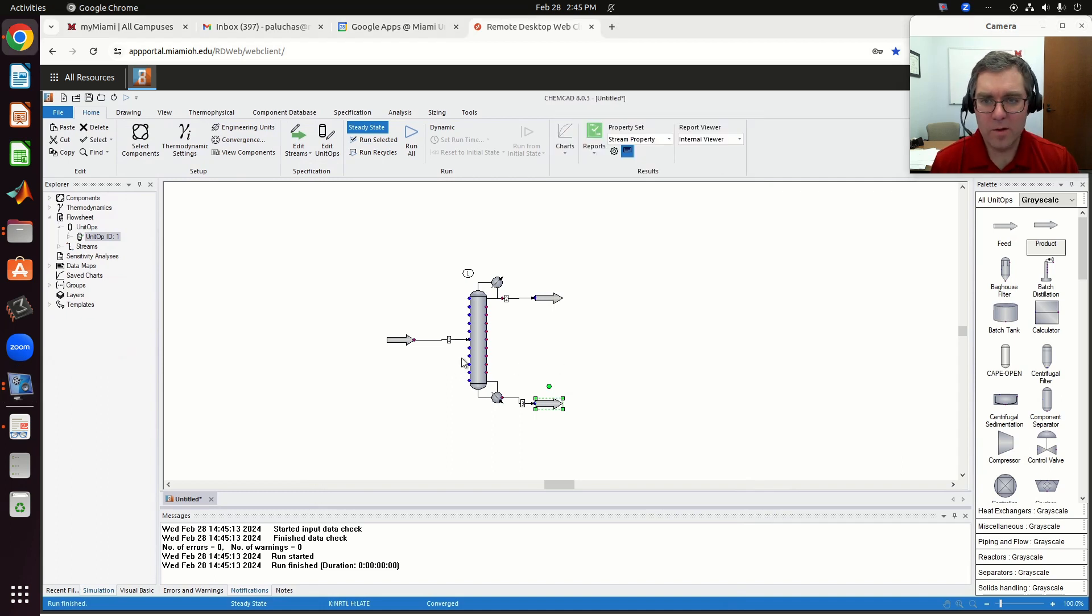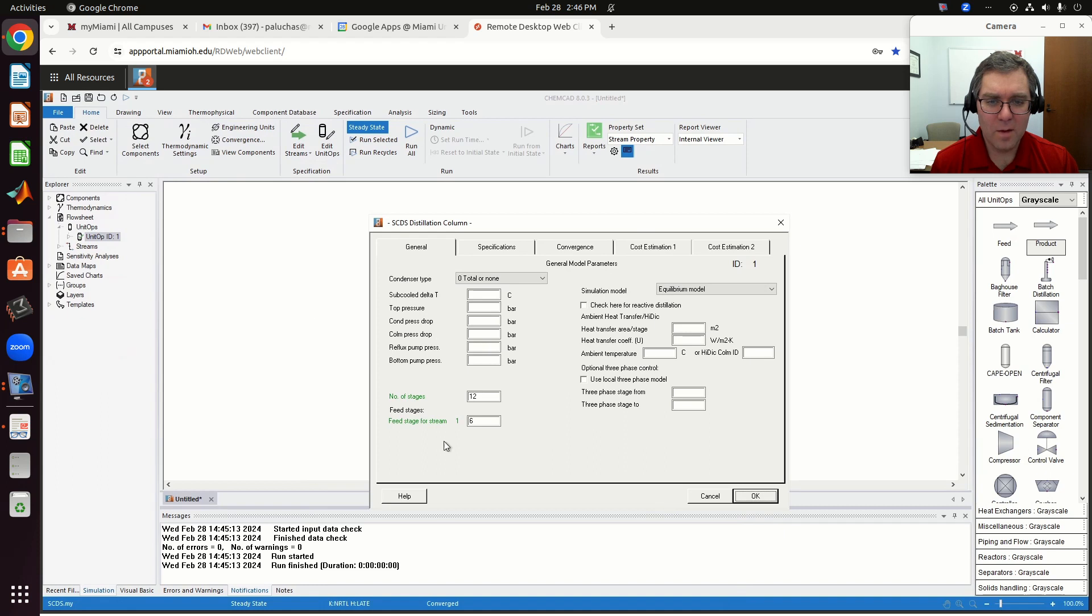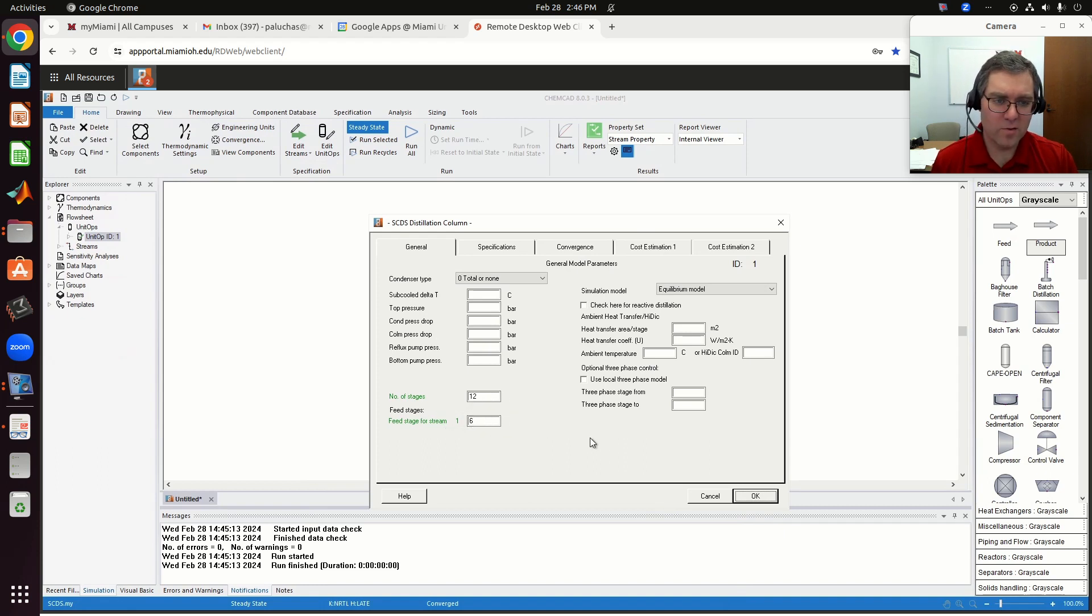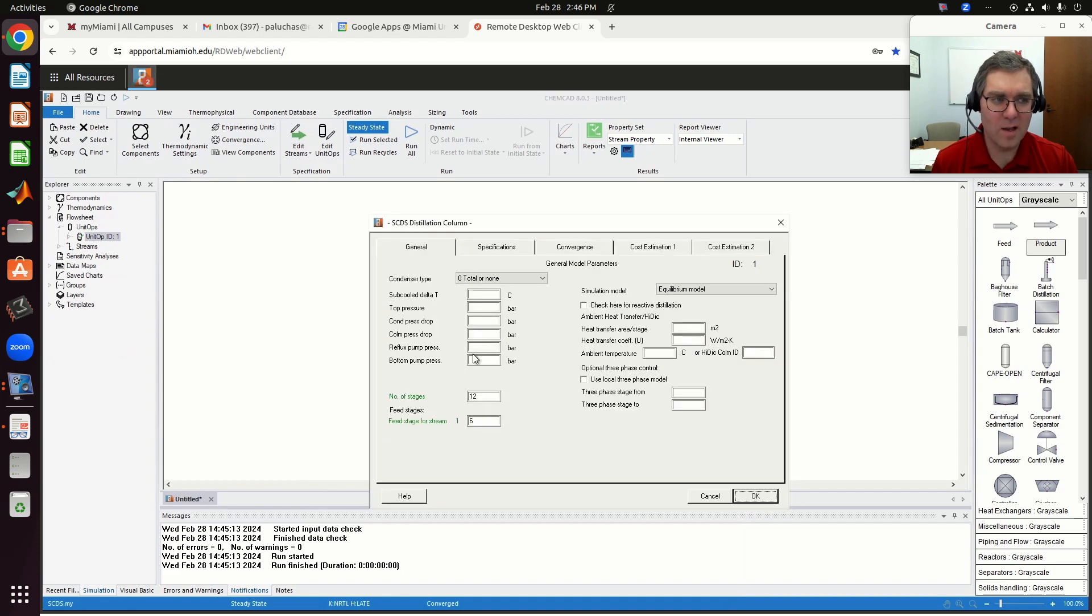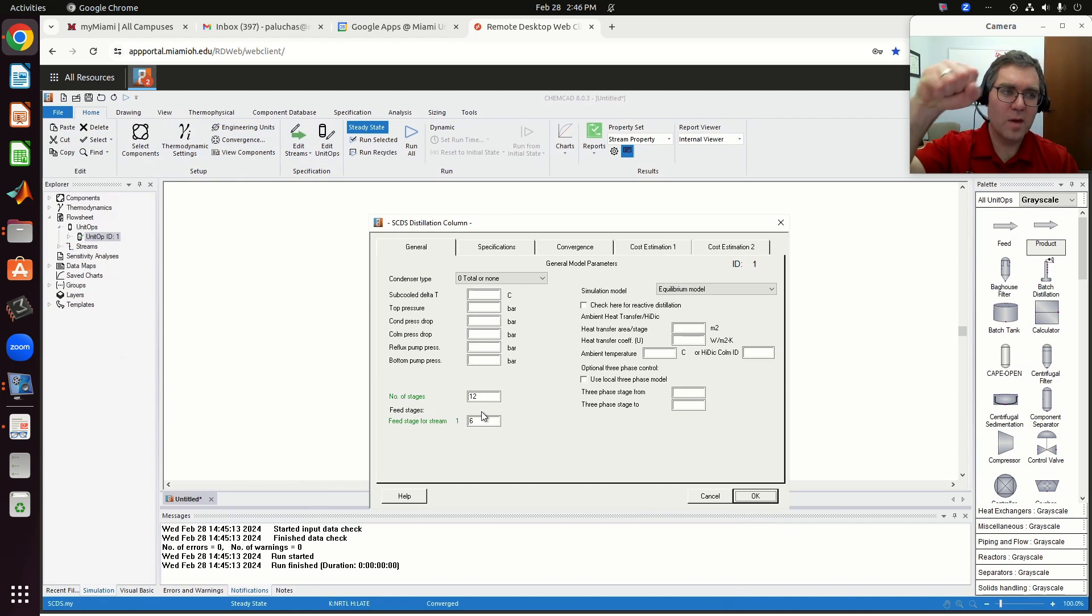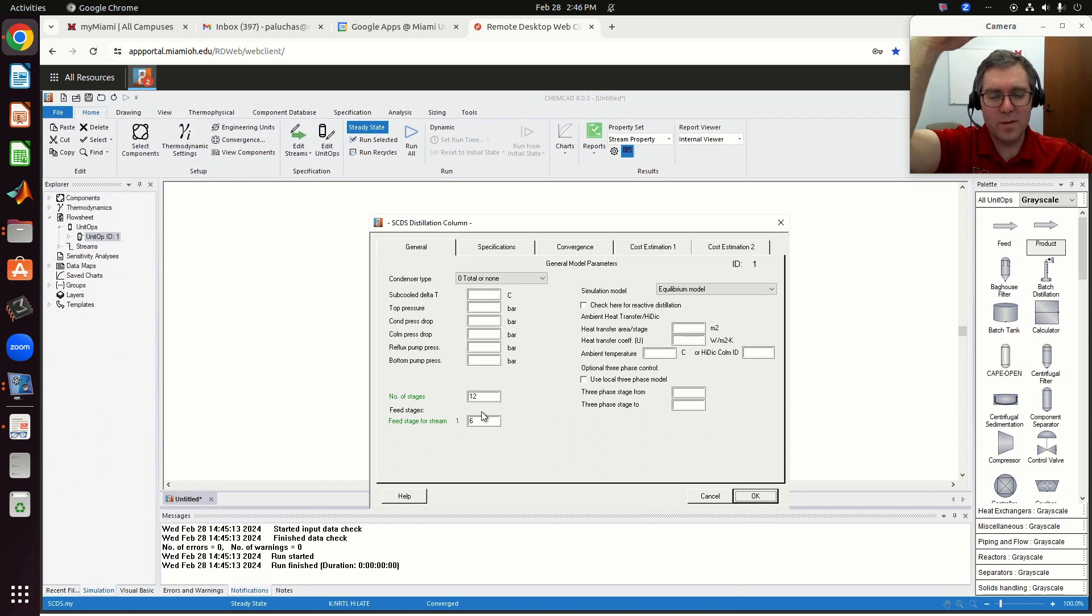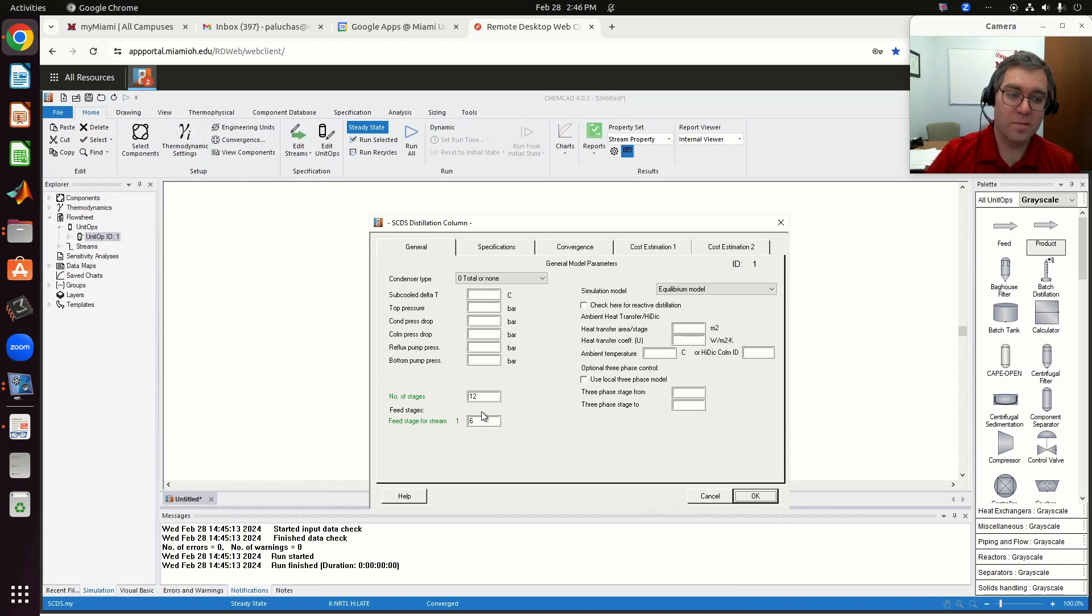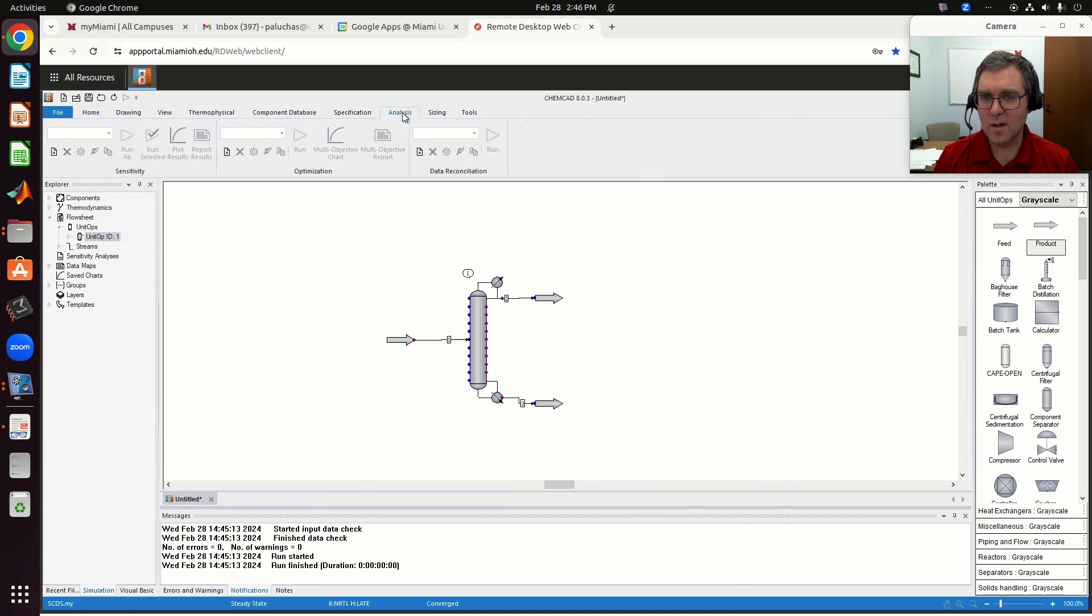You could vary things. For example, let me try a sensitivity study. If I double-click on my column, we could look at what's the effect of Y, my vapor composition, upon changing the feed stage location. And as I say that, remember I have 12 stages. Top stage is going to correspond to my total condenser. Stage 12 is going to be my partial reboiler. So in terms of trays, my trays would correspond to stage 2 through 11.